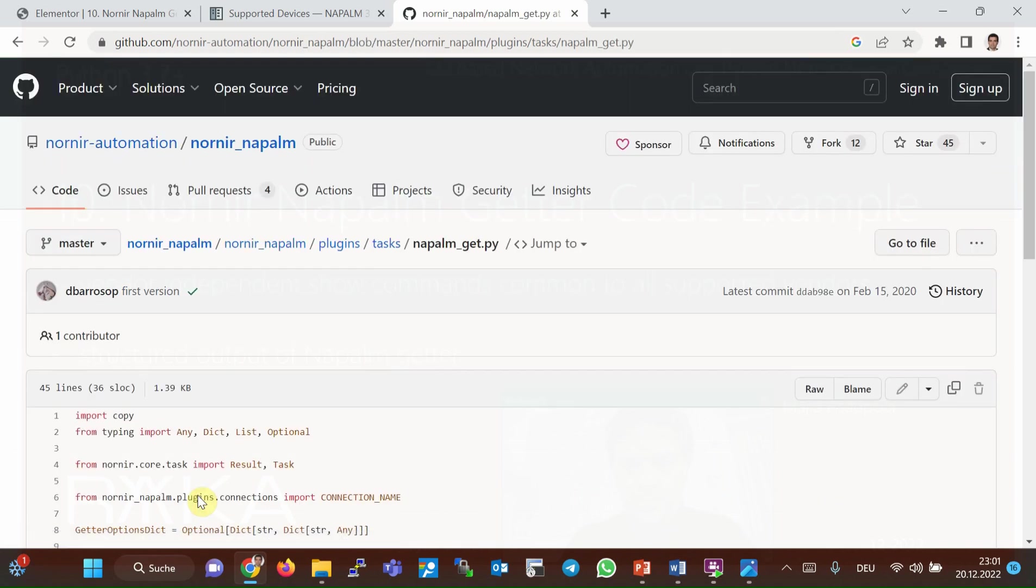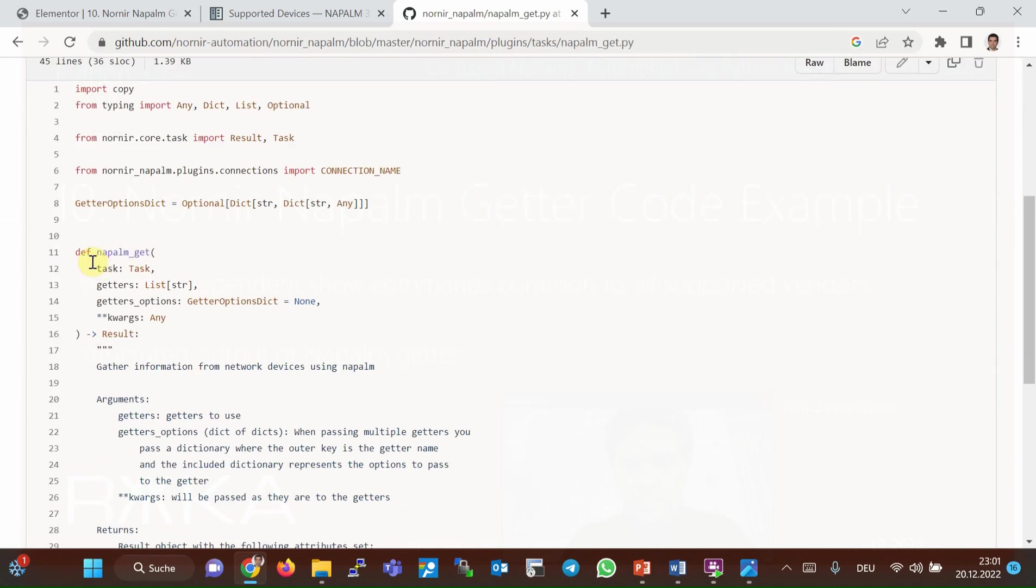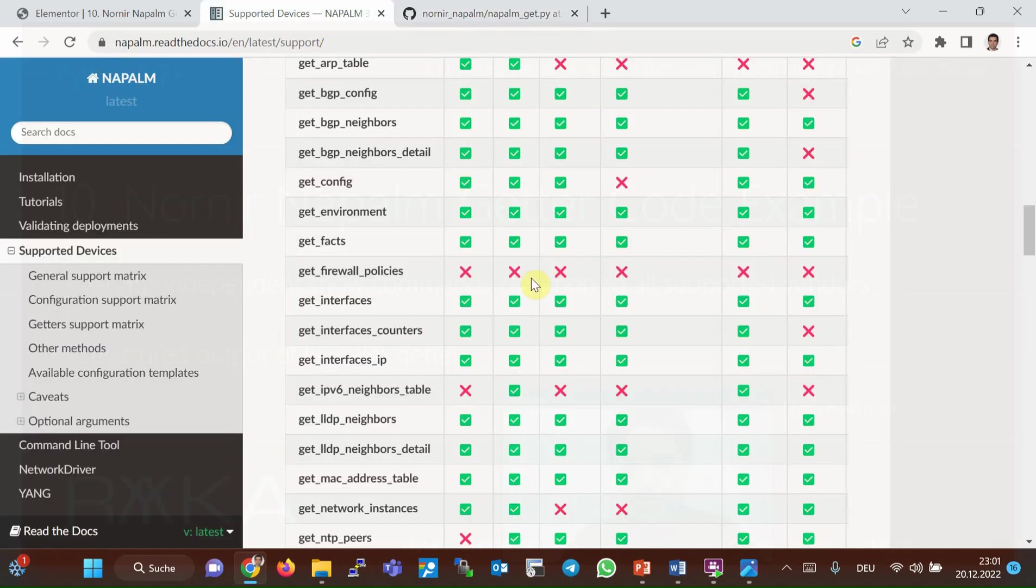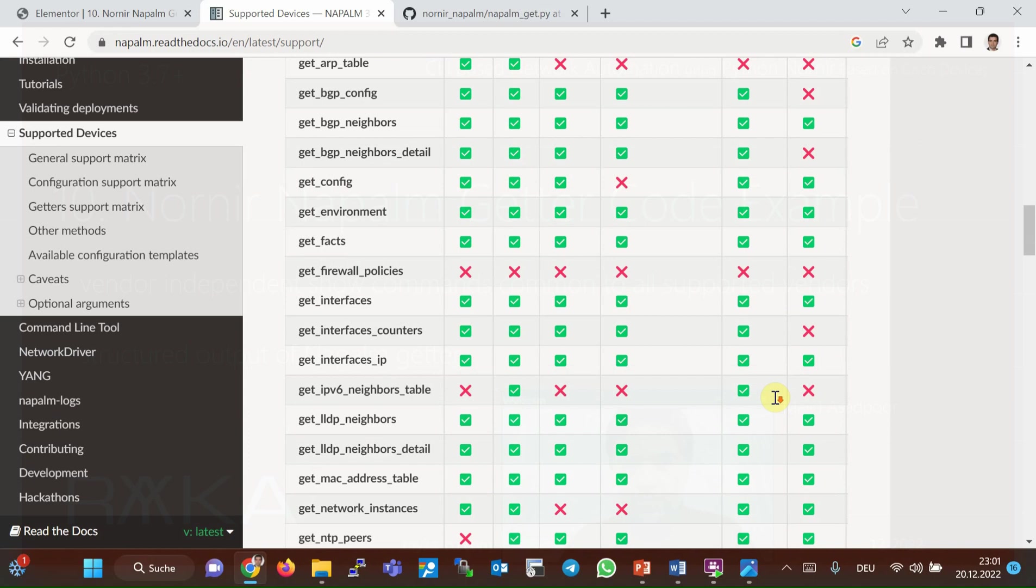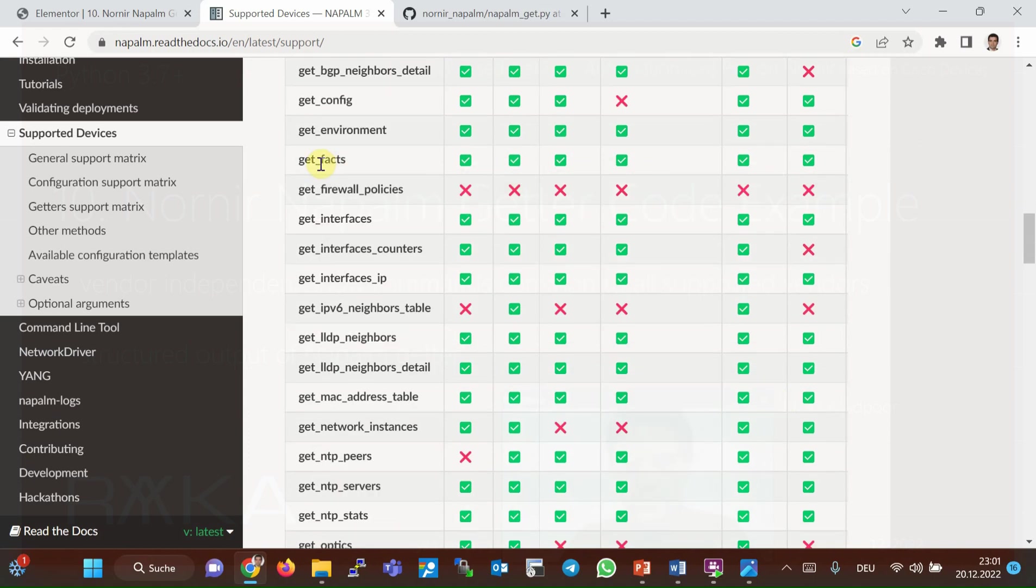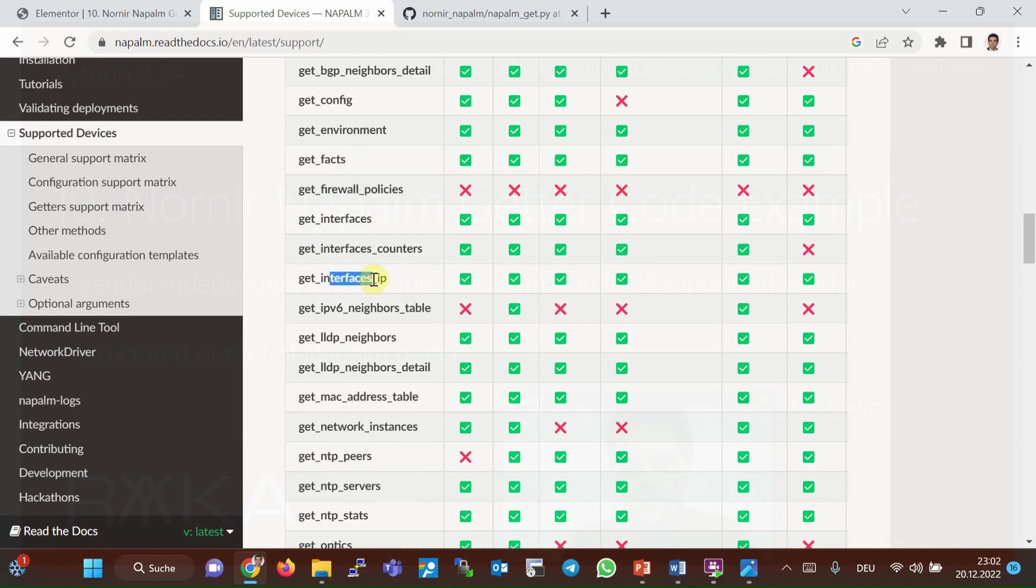If we look at the details of the task napalm_get, there are about 30 getters to use for Cisco, Juniper, and Arista devices. Between these getters, probably get_facts which gives the most important information of the device, get_interfaces, get_interfaces_ip, and get_config, which are self-explanatory, are the main getters defined in Napalm and we will run in our example.